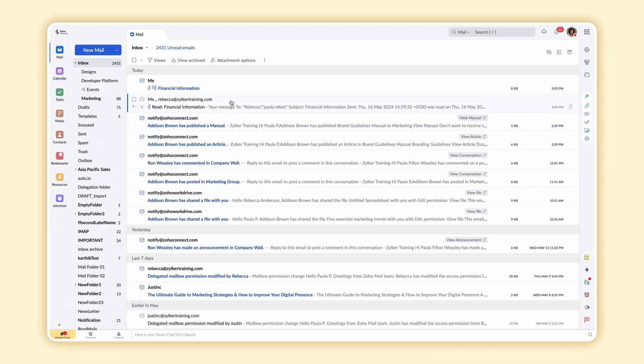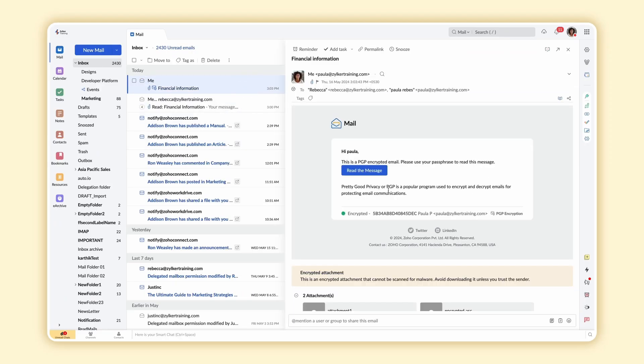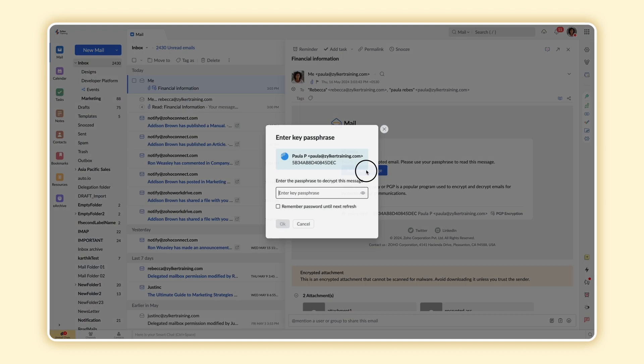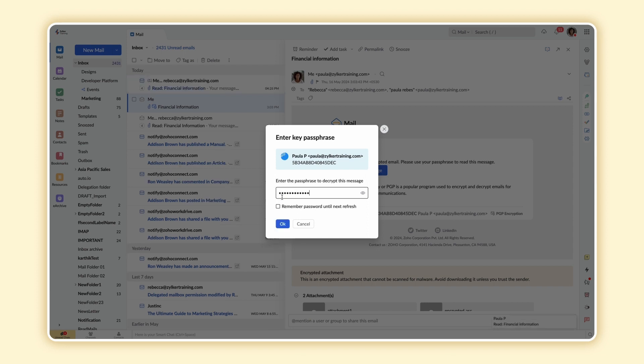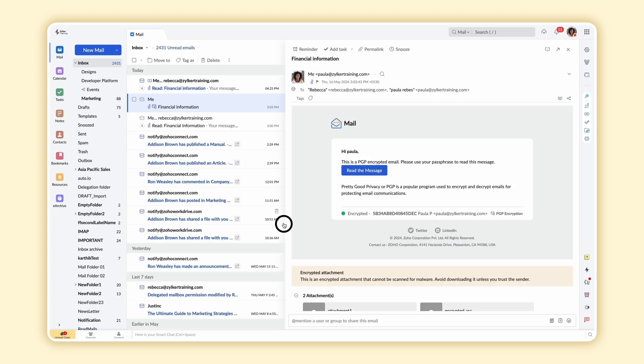To decrypt an email, open the email in your inbox. The email will contain your public ID with which the email has been encrypted. Select Read the message in the email content. Enter the passphrase in the next window that's associated with your public key. Enable the checkbox to remember the password until the next refresh and select OK.